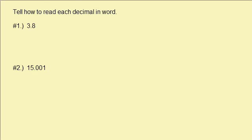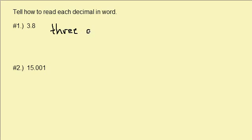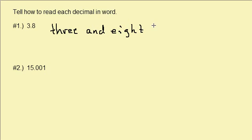Let's take a look at another one. We have 3.8. So in words, this would be written as three and eight tenths.